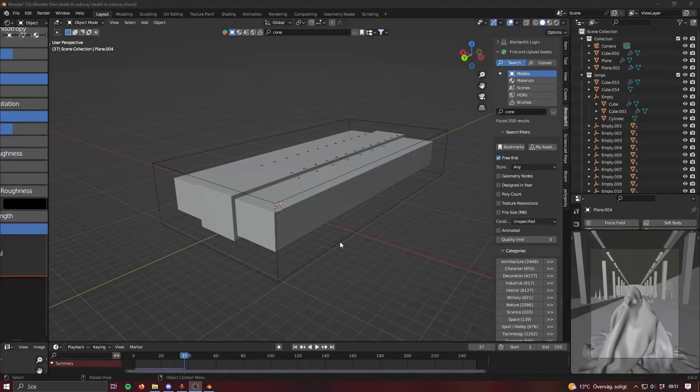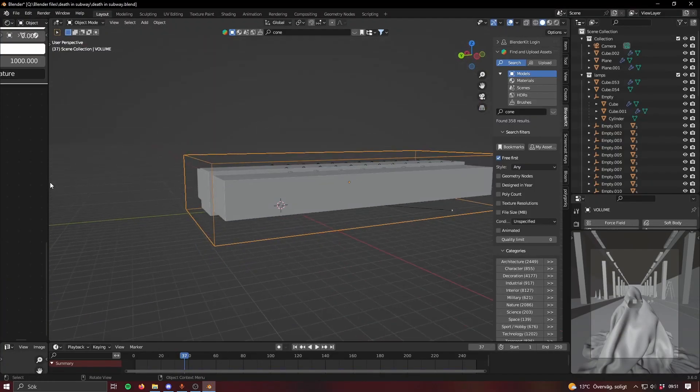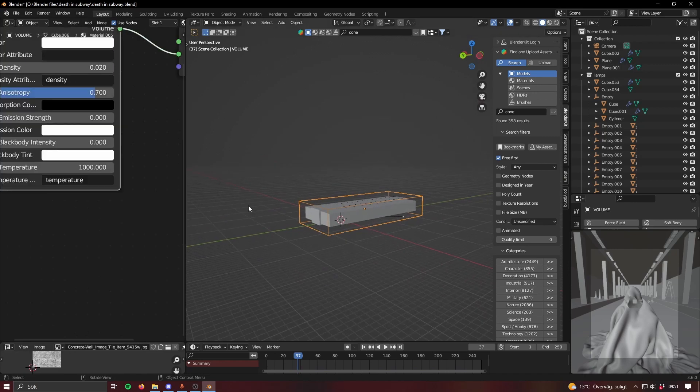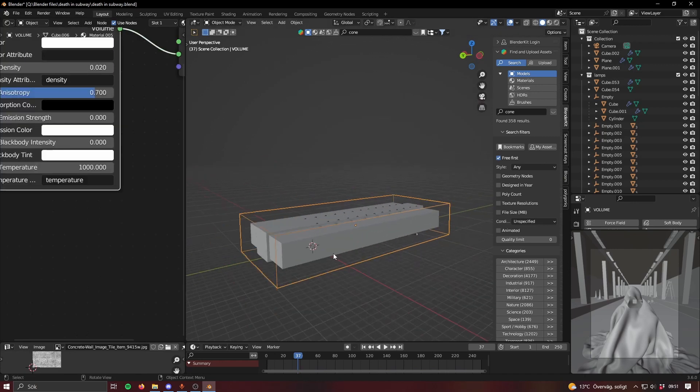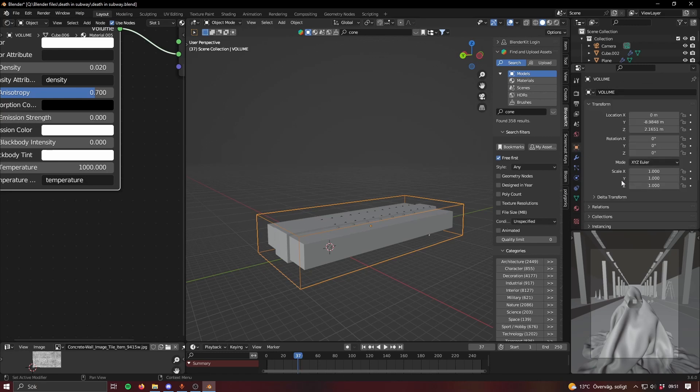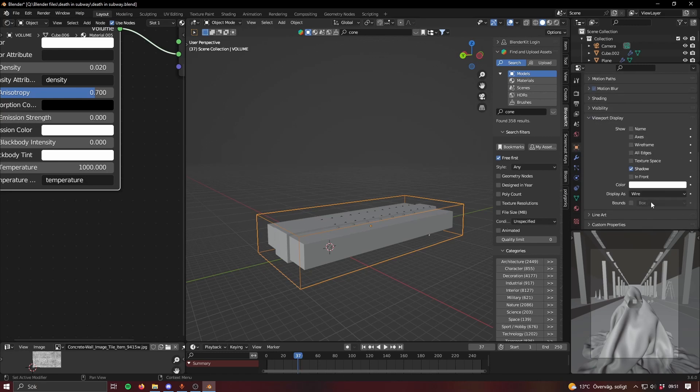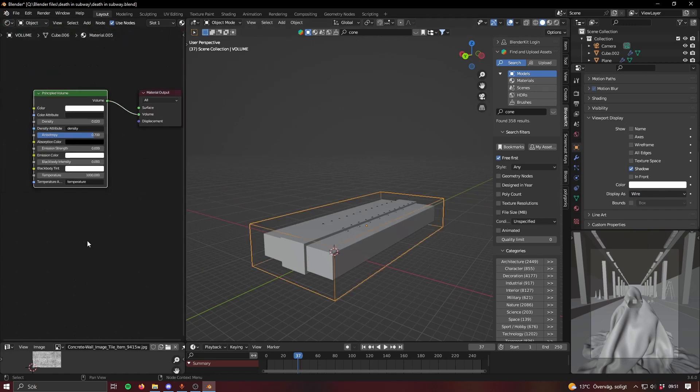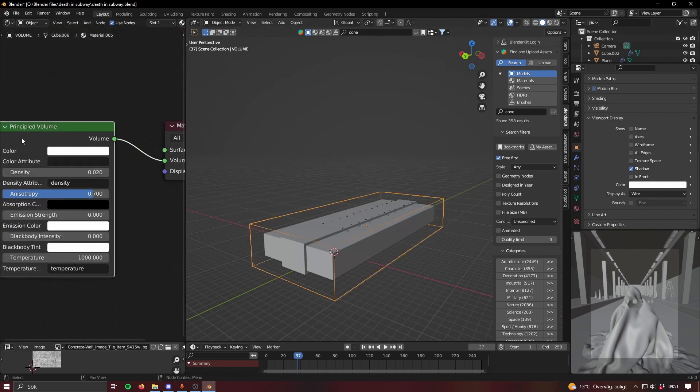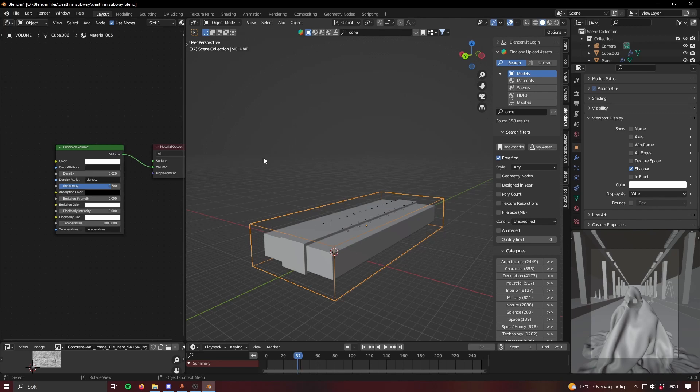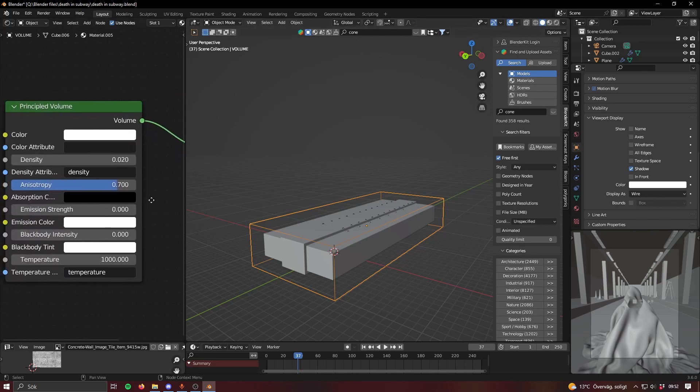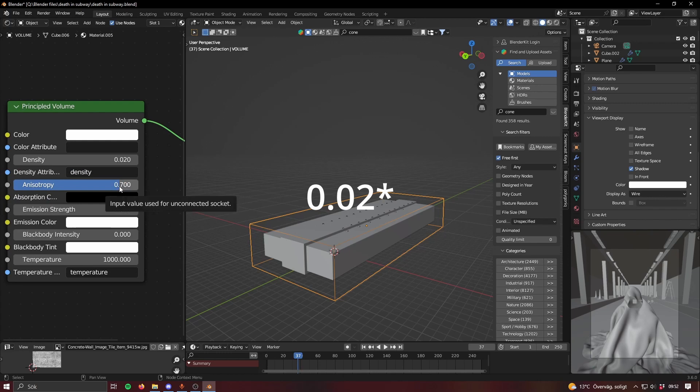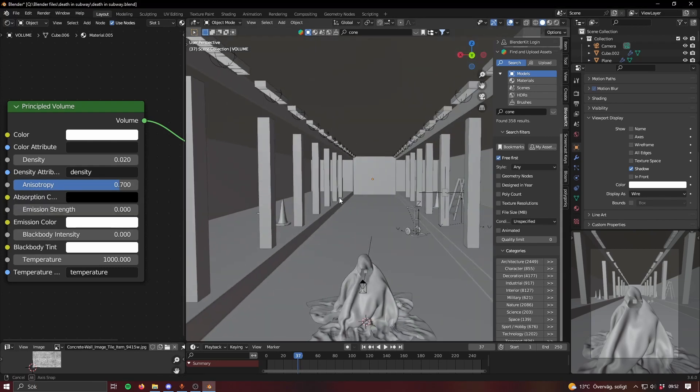And of course you can't forget the volume, just a cube around the scene. Viewport display, display as wire, turns into this little thing and then principled volume as the material. For this one I had a density of 0.2 and anisotropy.